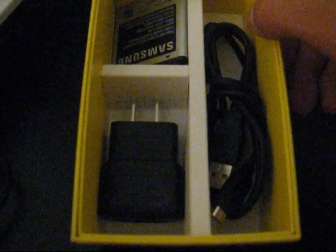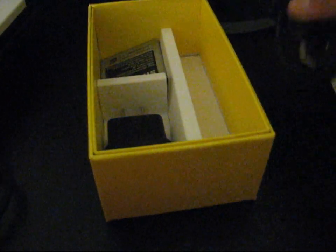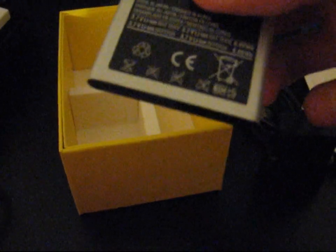There's only three things in here. There's a USB cable to plug into your PC and transfer files. You got a wall charger, USB, so you can plug that into the wall and start charging your phone if you need to. And the battery.